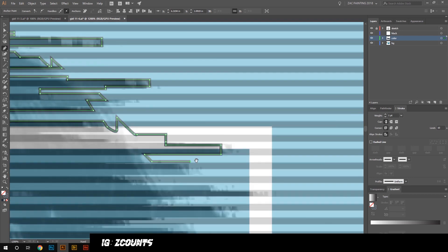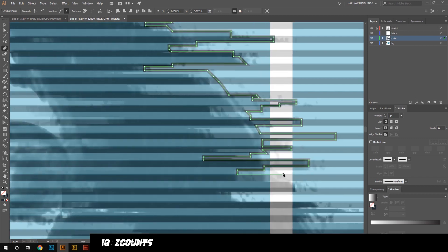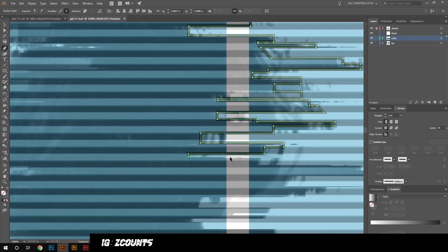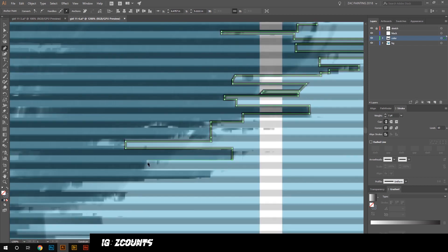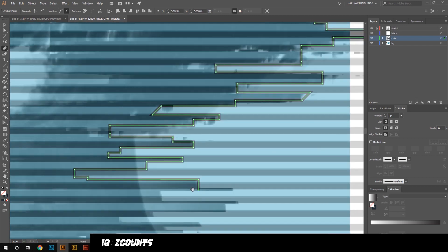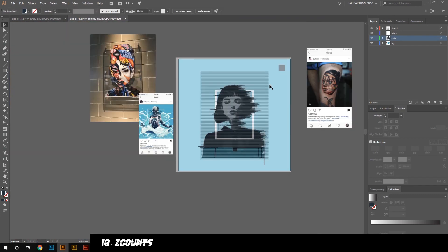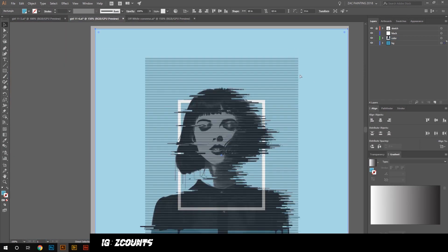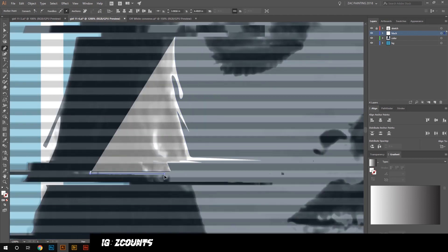With most of the shading, I pretty much just draw shapes on top of each other and Pathfinder them together at about 50% opacity, and just work with and morph the shapes to get the shading I'm looking for. I use Merge and Divide a lot, and I just layer stuff on top of each other.